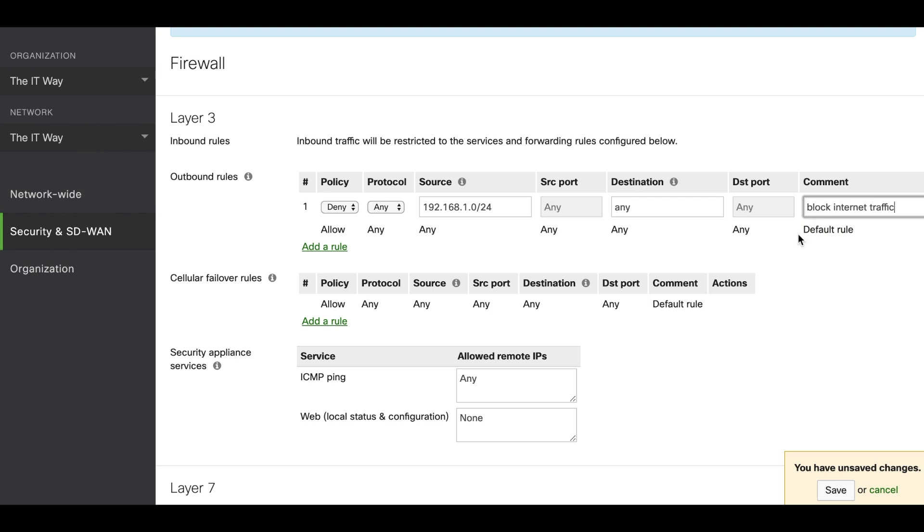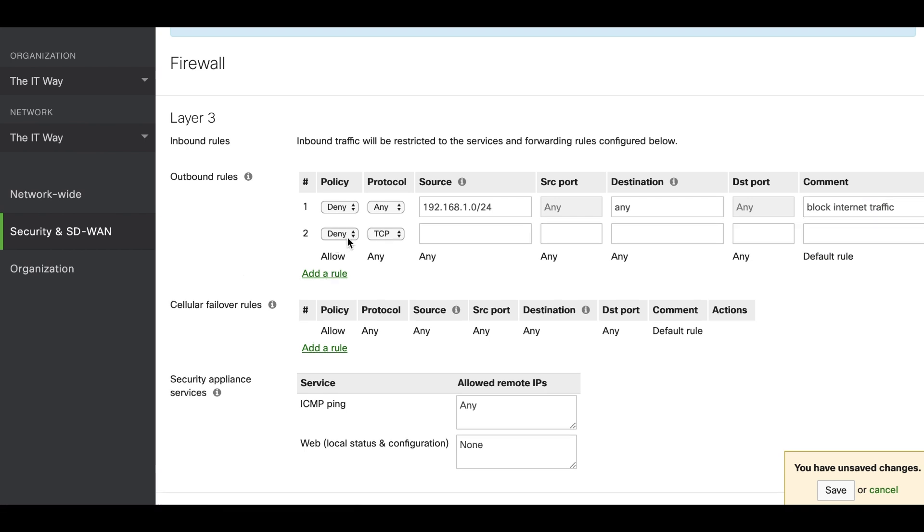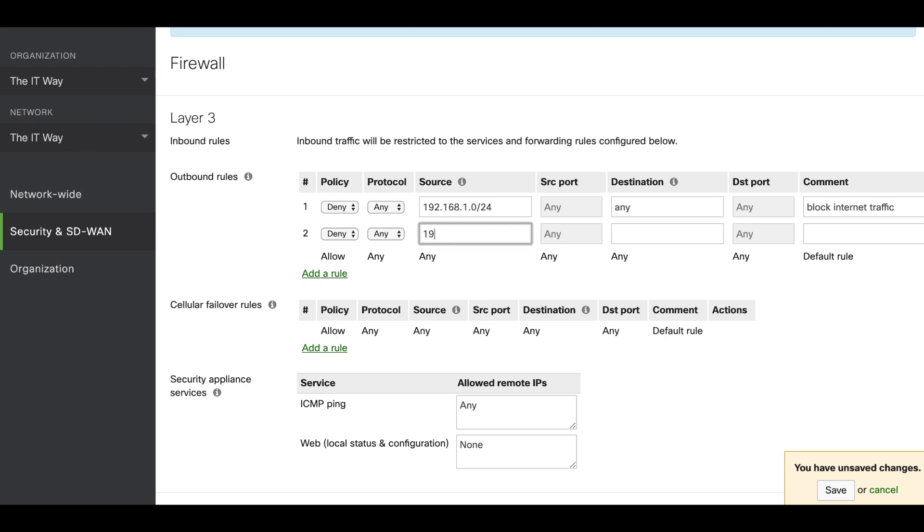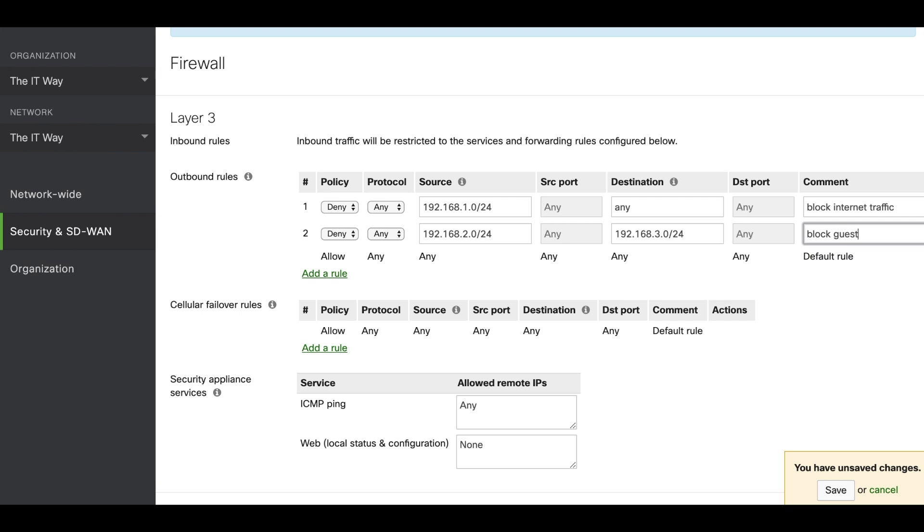The second one is block traffic from the guest VLAN to the server VLAN. It's going to be the same: denied. The protocol we're going to select any and we're going to type our guest VLAN. The destination is going to be the server VLAN. Block guest to server.